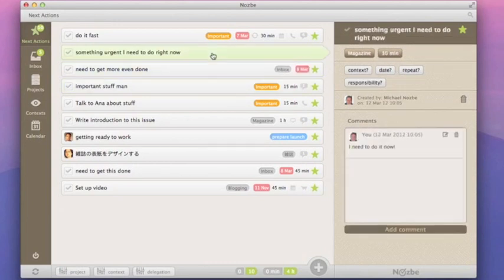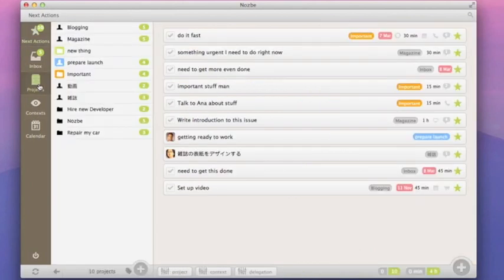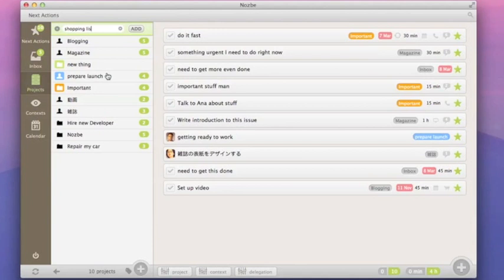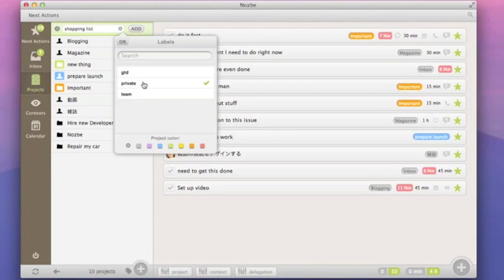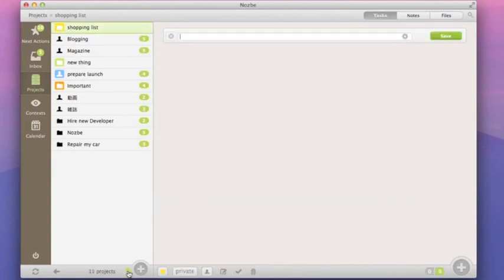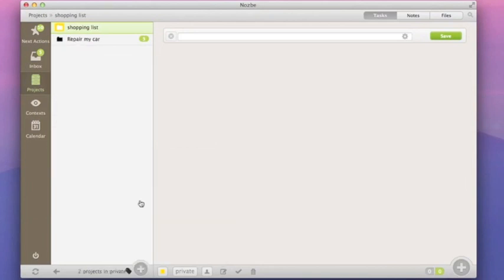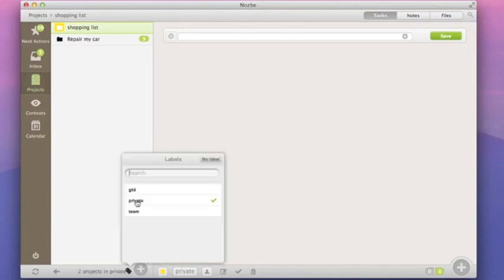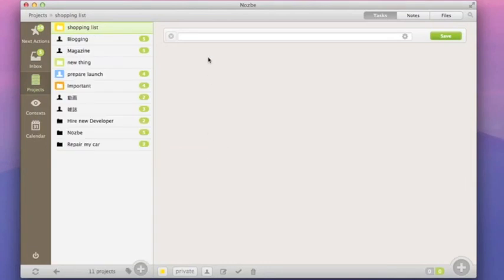Let's go to projects. Here's a list of your projects. As you can see, projects with different colors stand out. When you add a project, you can also specify a color and if it should belong to a label. You can later filter projects by label easily to focus on only a few projects at a time. When you click on a project, you can easily change its information as well as complete or remove it.